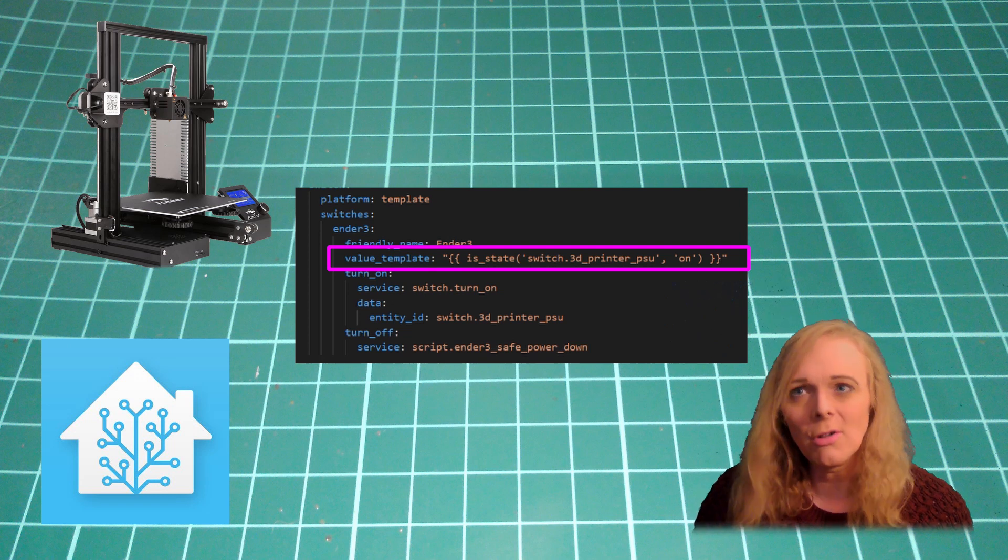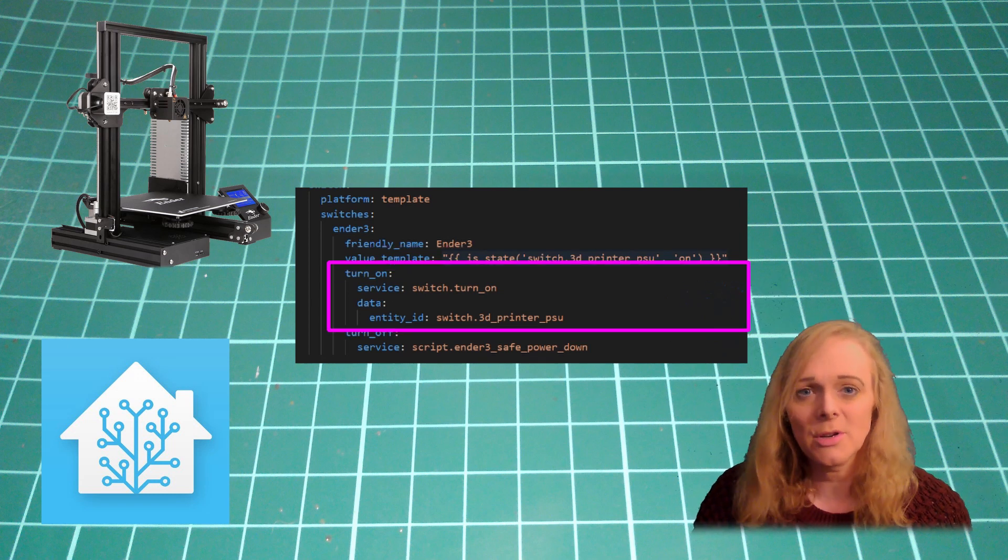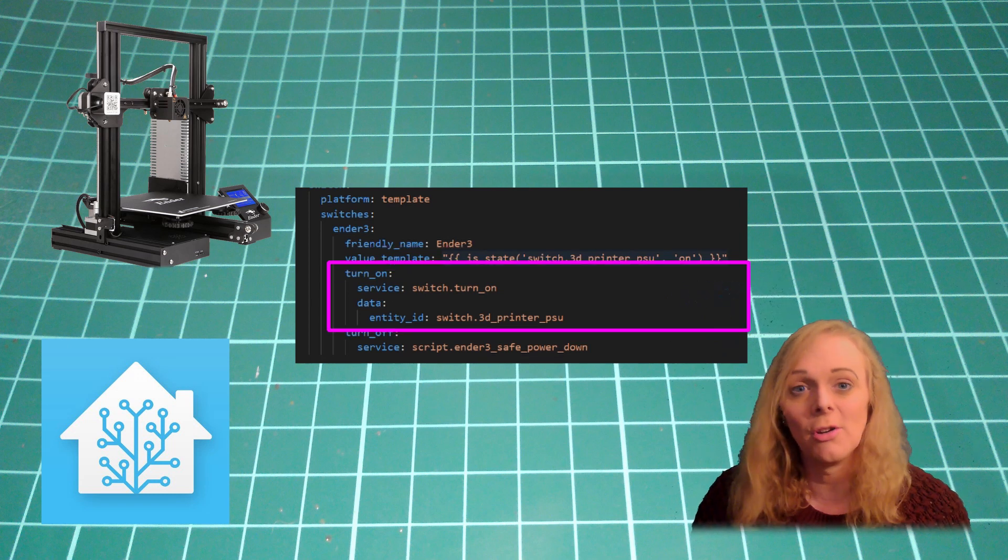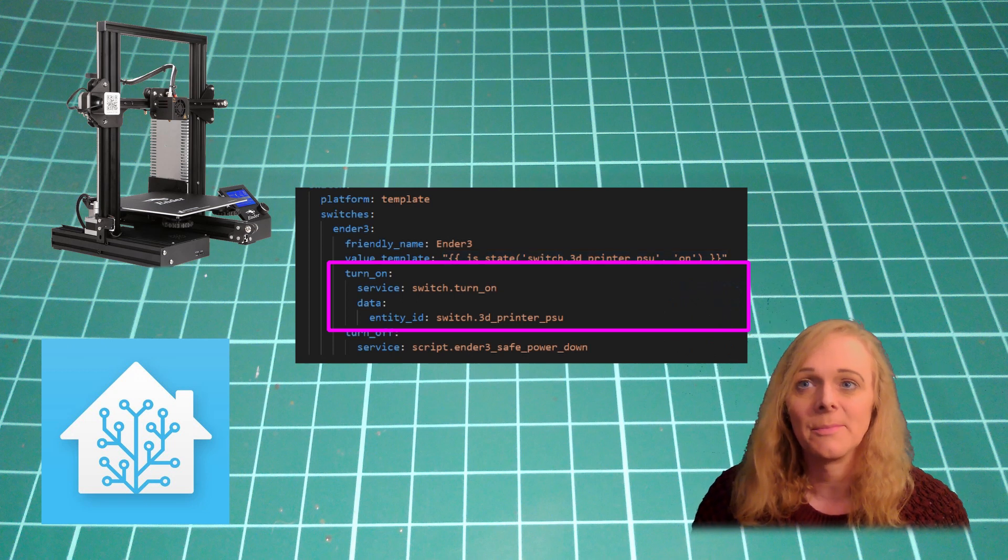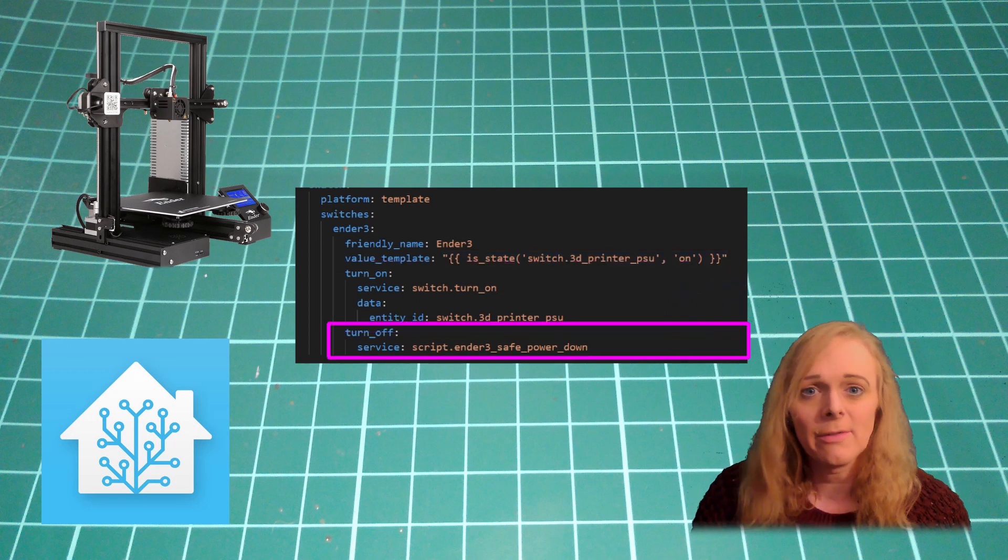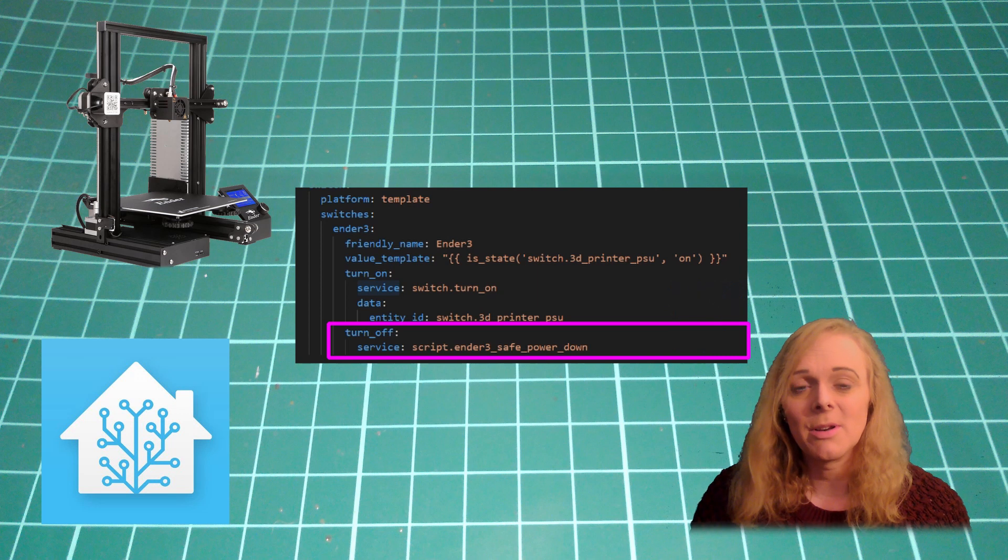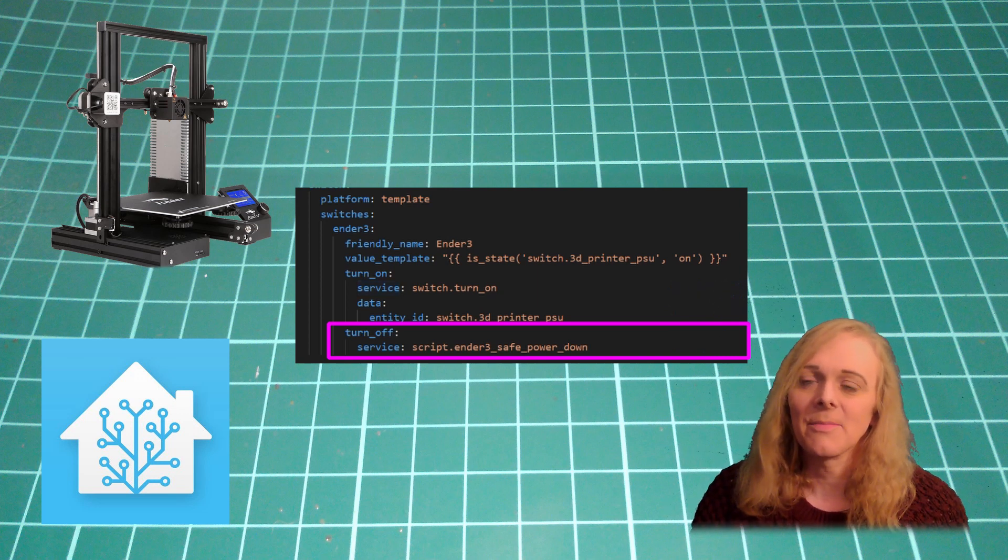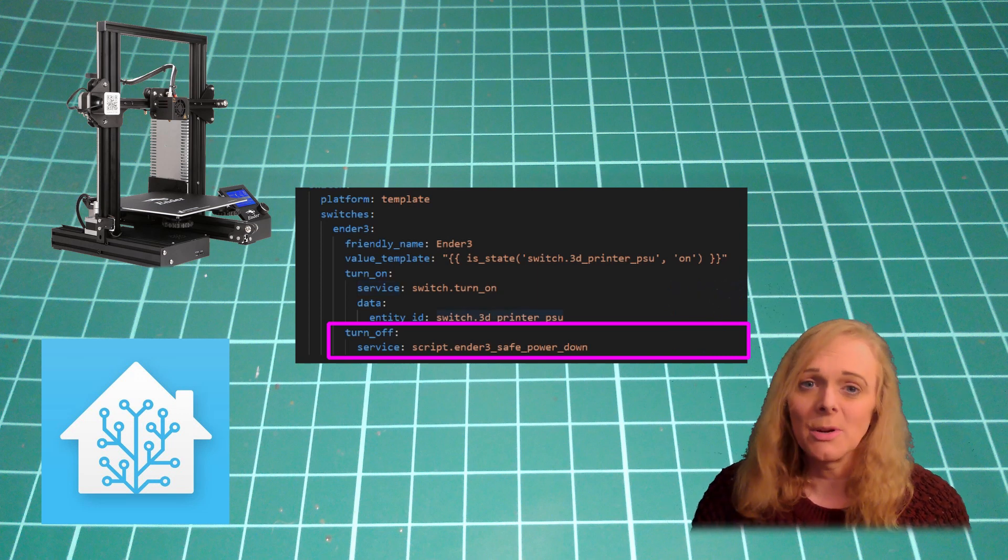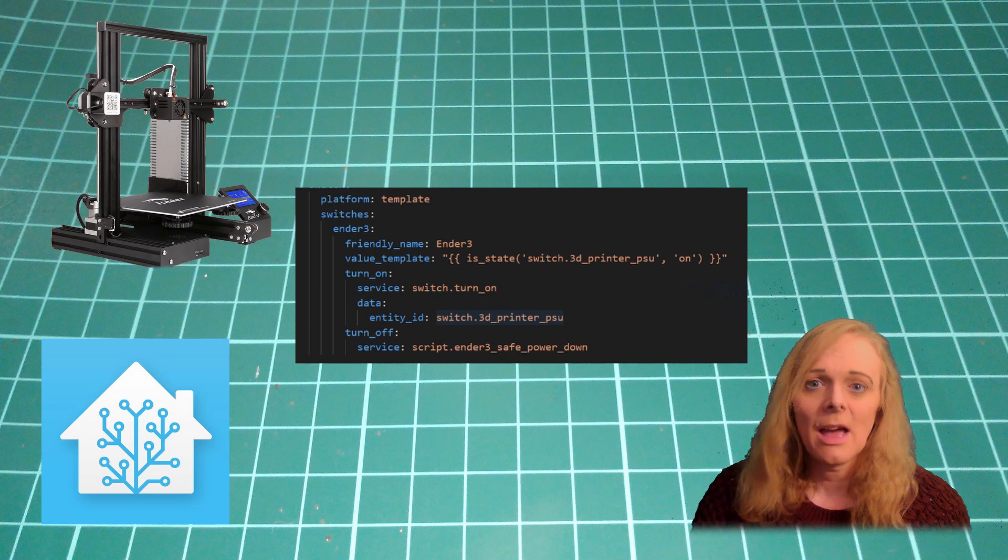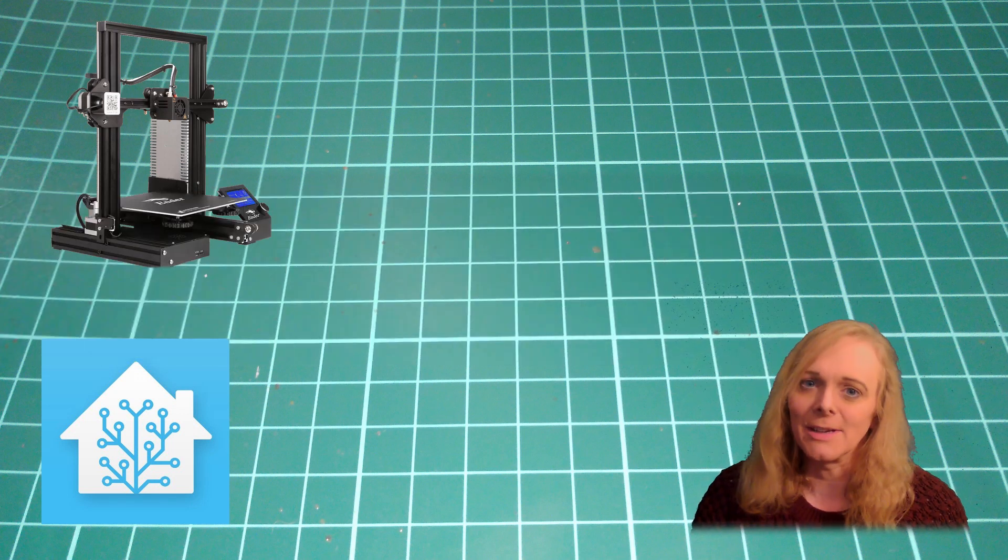When we turn it on, we want it to call the switch turn on service to turn on the 3D printer PSU. When we turn it to turn off, we want to call that script that we've just created. So that gives us a single switch to turn on the printer and turn it off safely.